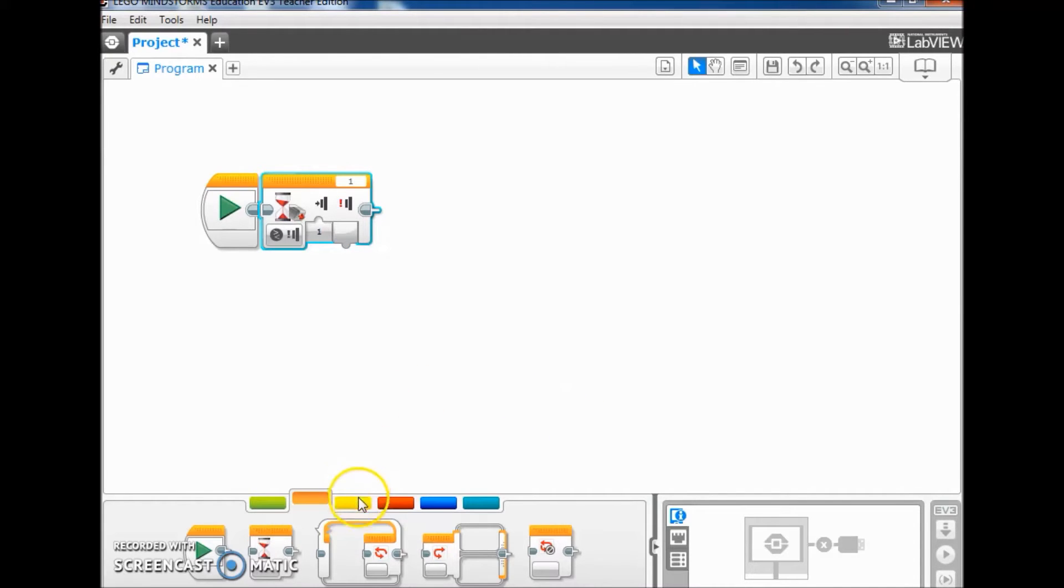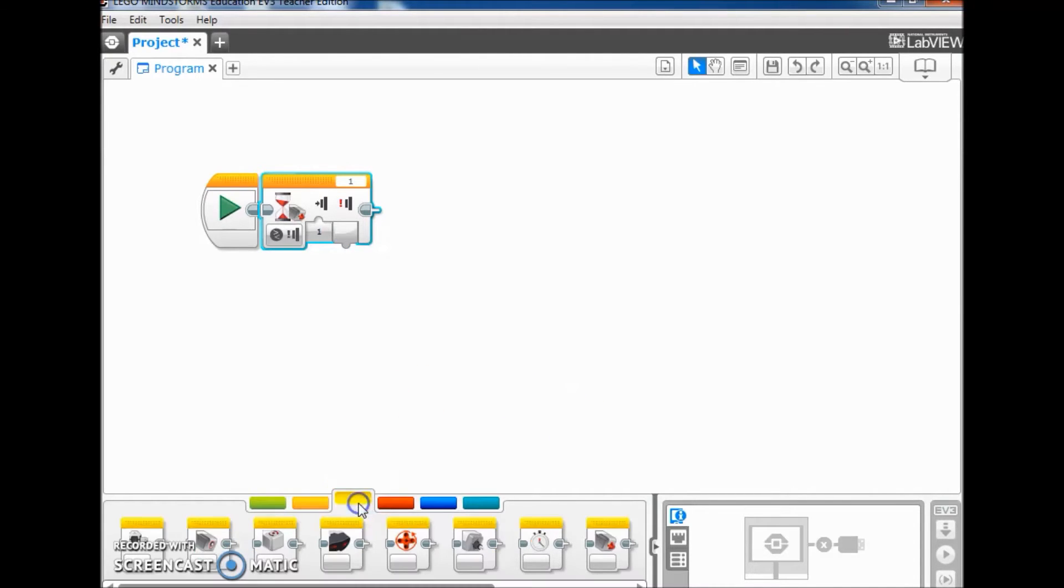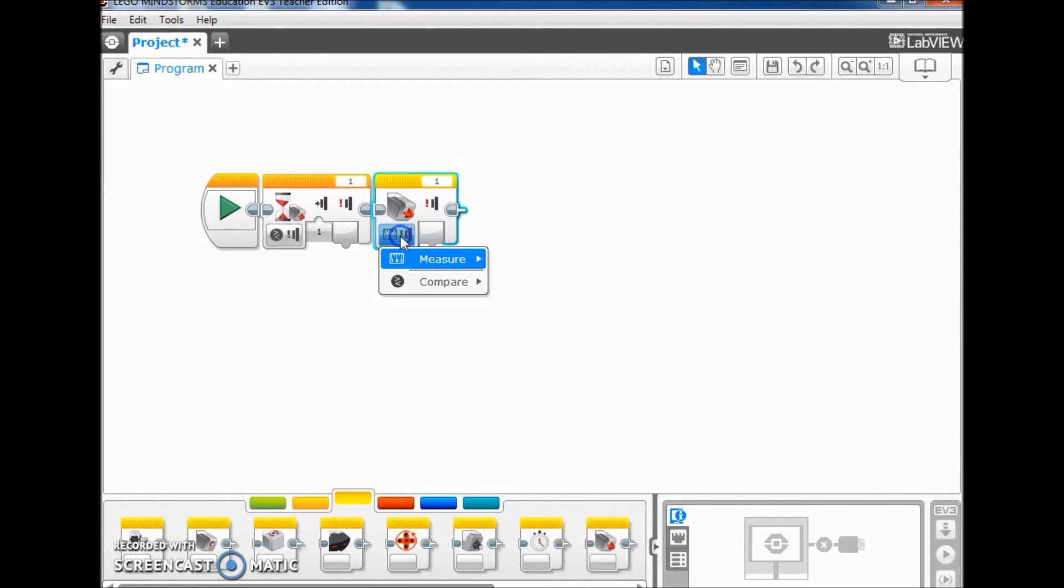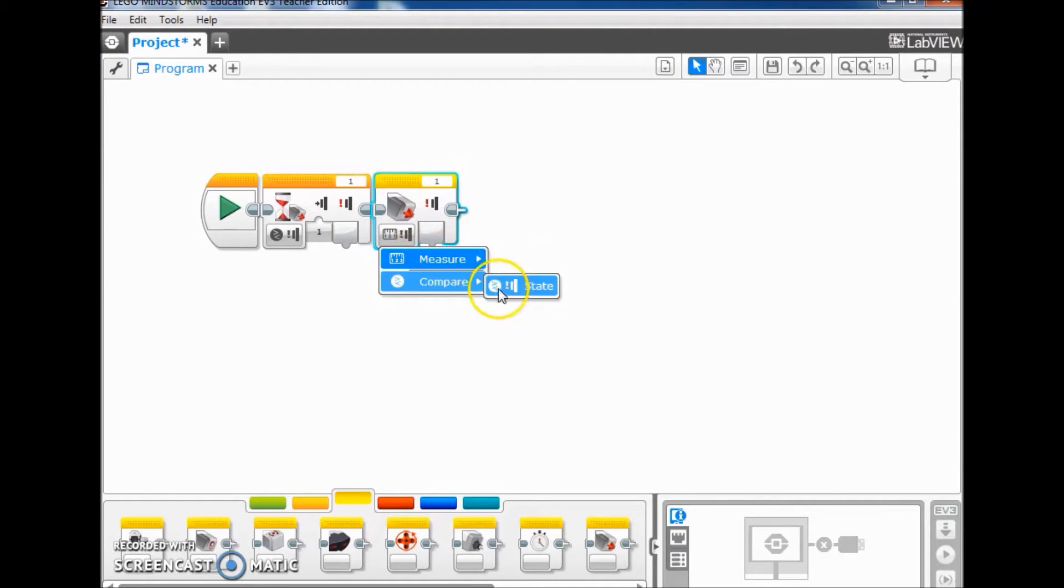Then I'm going to go to my sensor blocks and pull out my touch sensor. Same thing, make sure it says compare state.